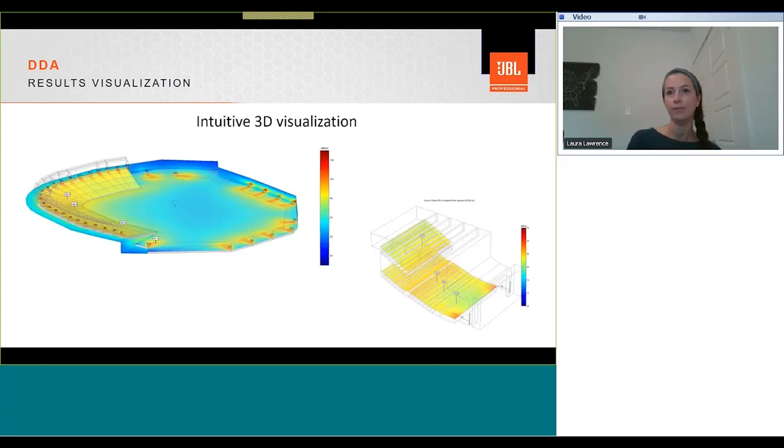DDA results can be displayed in many formats. As you see, the output is visually appealing and intuitive. This allows sound system designers and consultants to quickly interpret results.